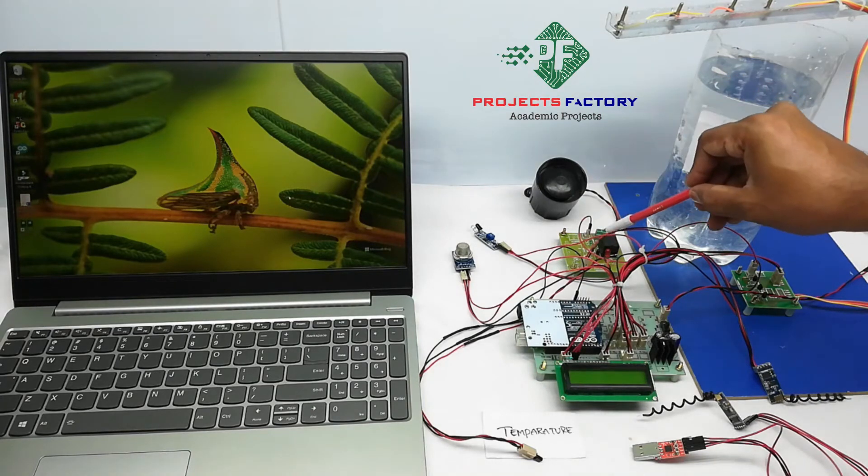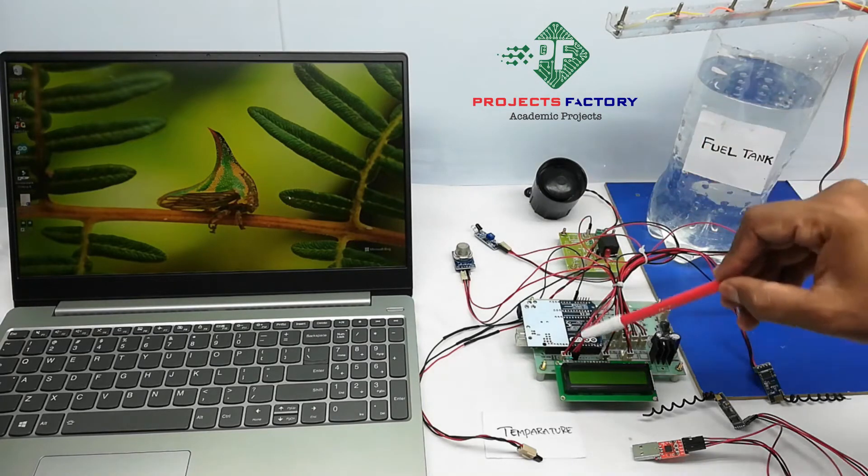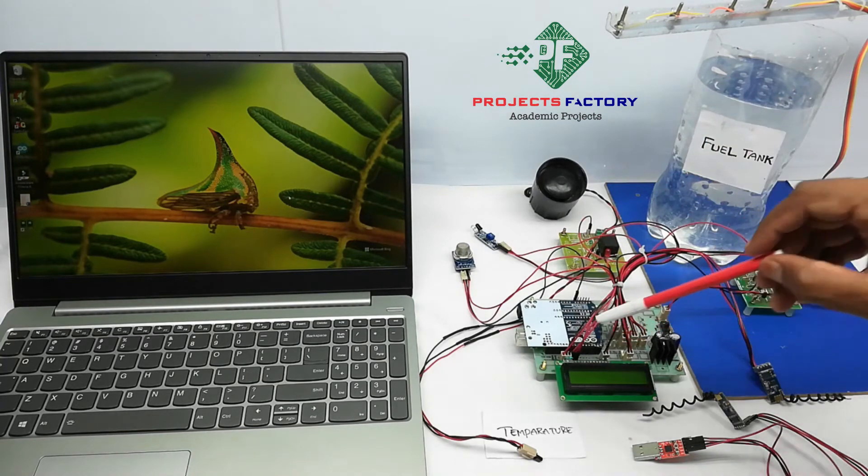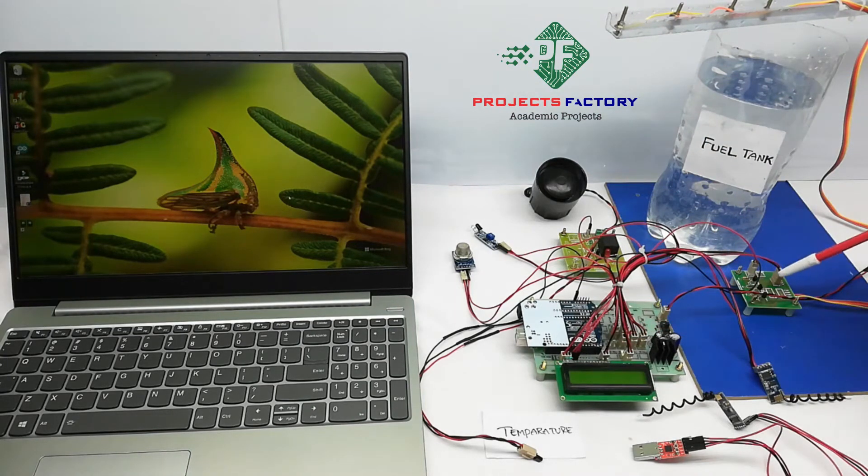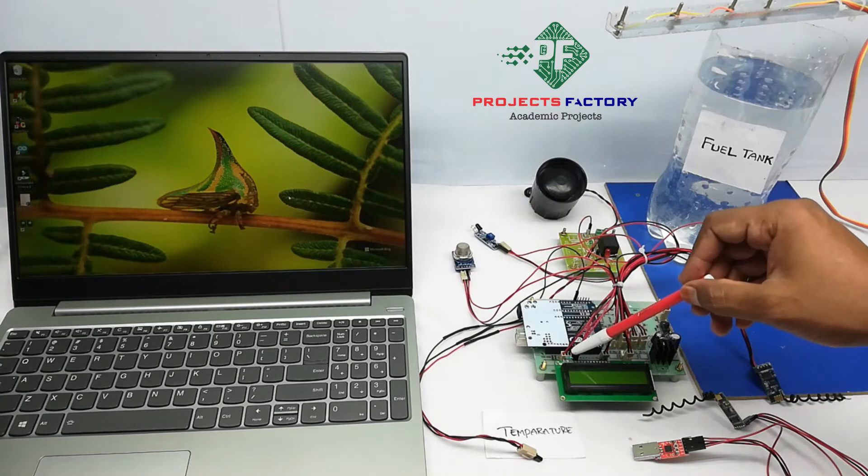Here, siren controlled by relay which is connected to Arduino digital pin, and water level sensor connected to Arduino here.